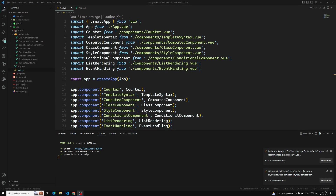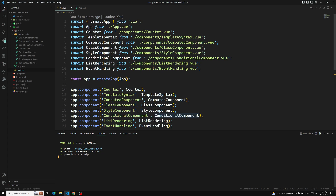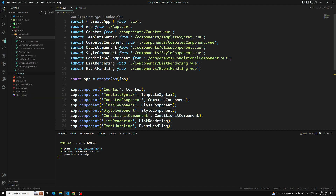Hi friends, this is Leela, welcome to my channel Leela WebDev. In this video we will learn about form input bindings. We know about form elements like input elements, checkbox, radios, select box, and textarea — these are the most prominent ones we will be using in form elements while binding forms. I will be creating a new component to learn about form inputs: FormInput.vue.